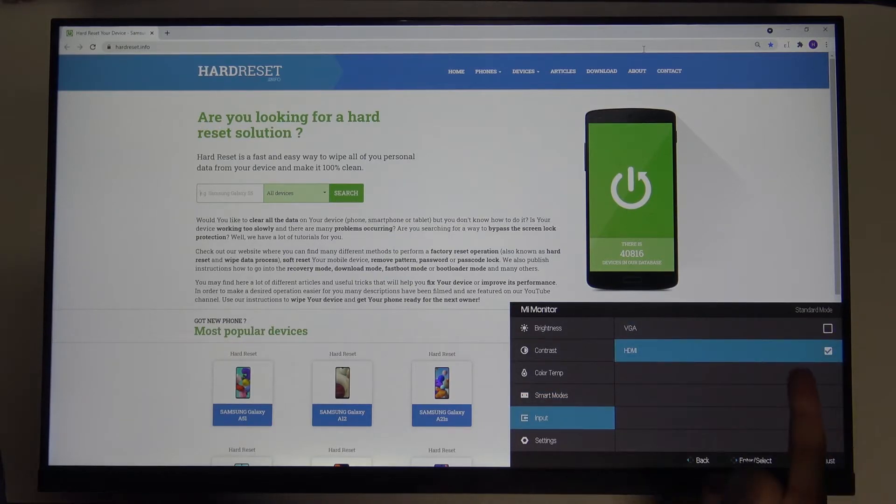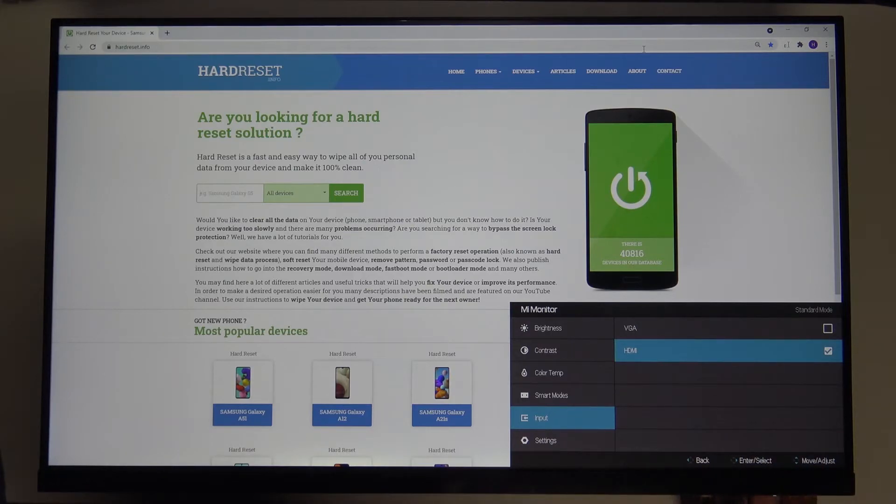I'm currently connected with this one, but if you want to switch, just use up, go to the right. As you can see, it will be changed, but of course, I'm not connected with this one.